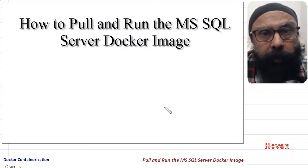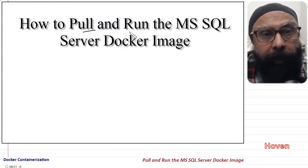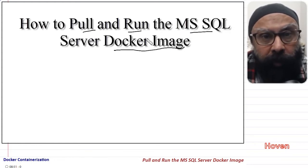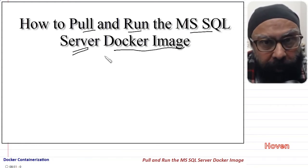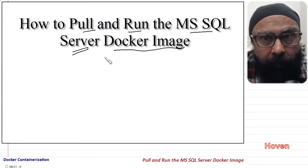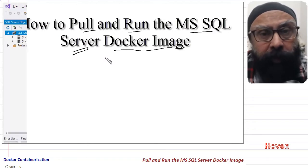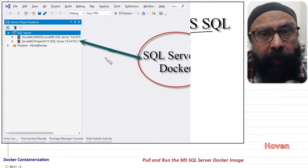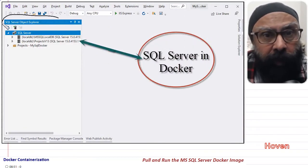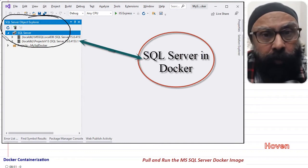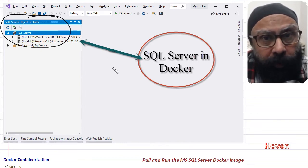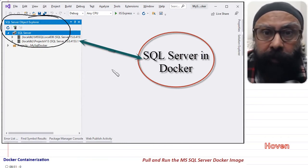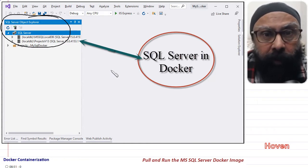In this tutorial we shall learn how to pull and run the Docker image of Microsoft SQL Server through the Docker Desktop program. In this same tutorial we shall establish a connection to this instance with the Visual Studio SQL Server Object Explorer. So these are the tasks for this tutorial.